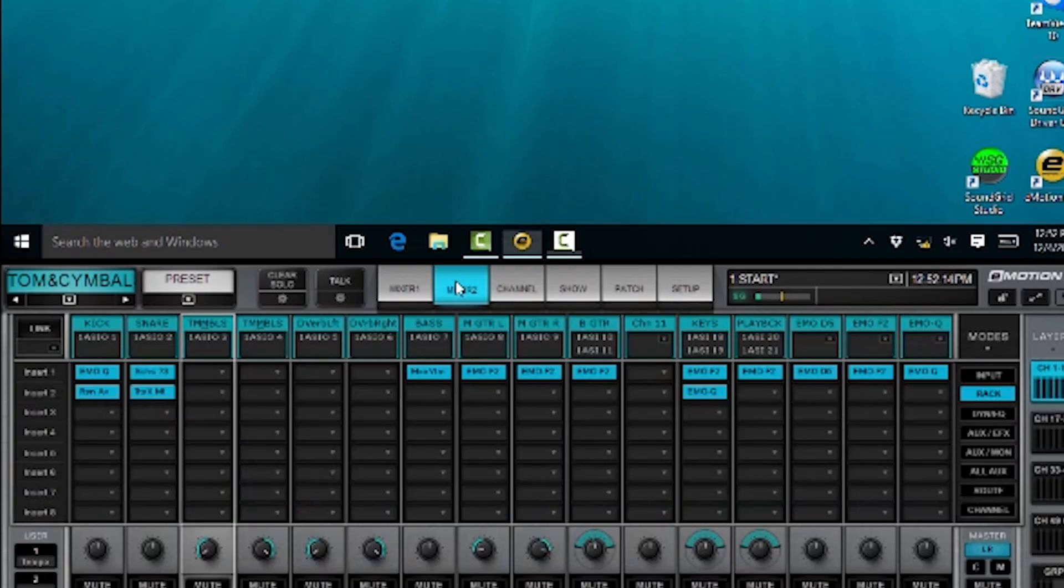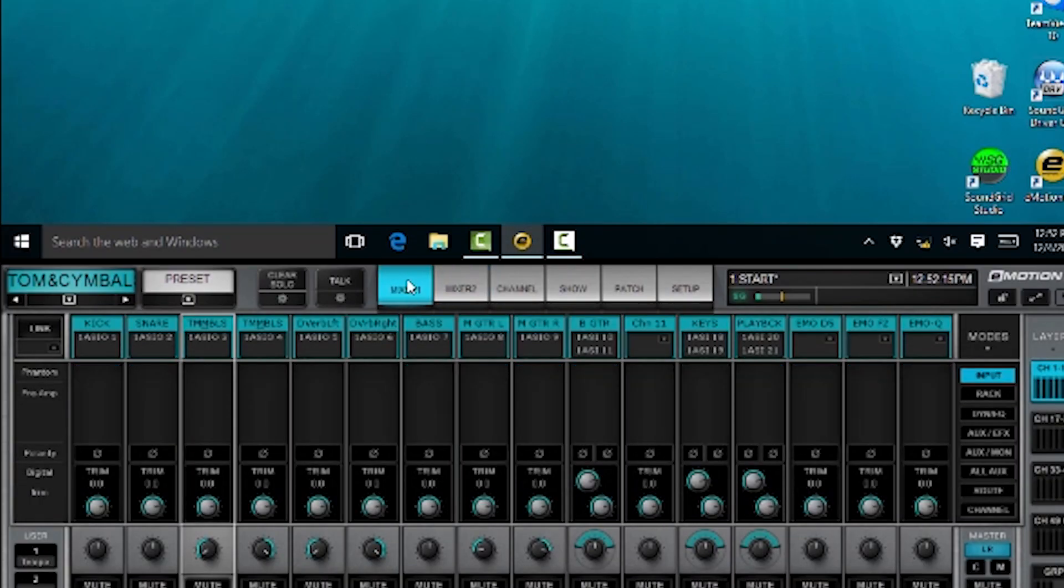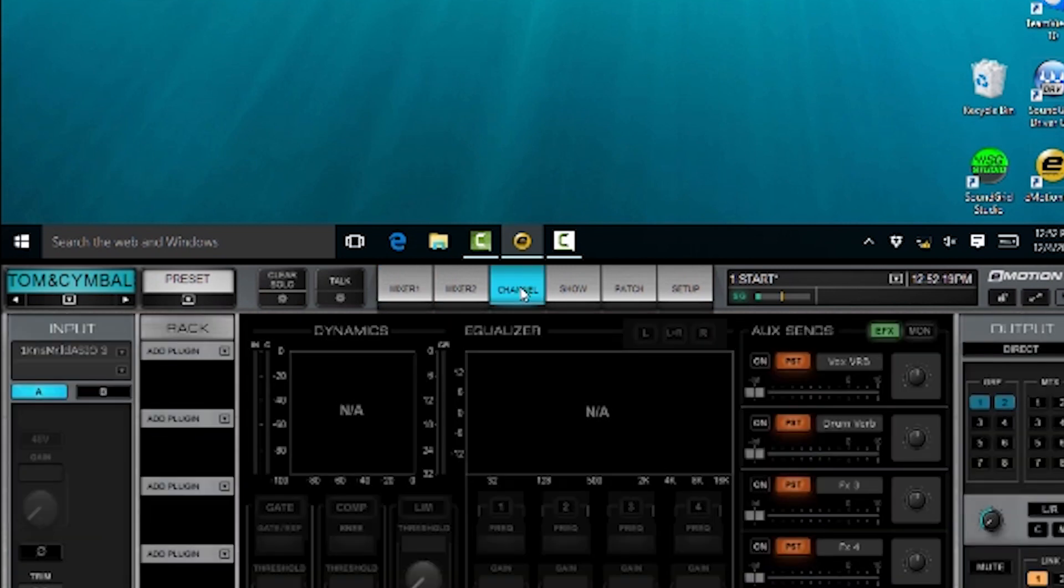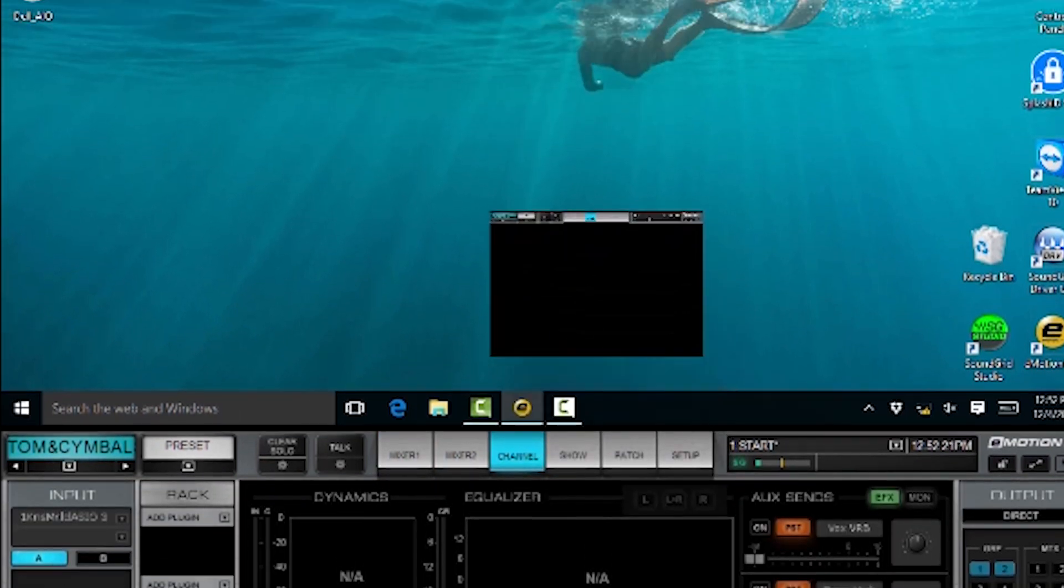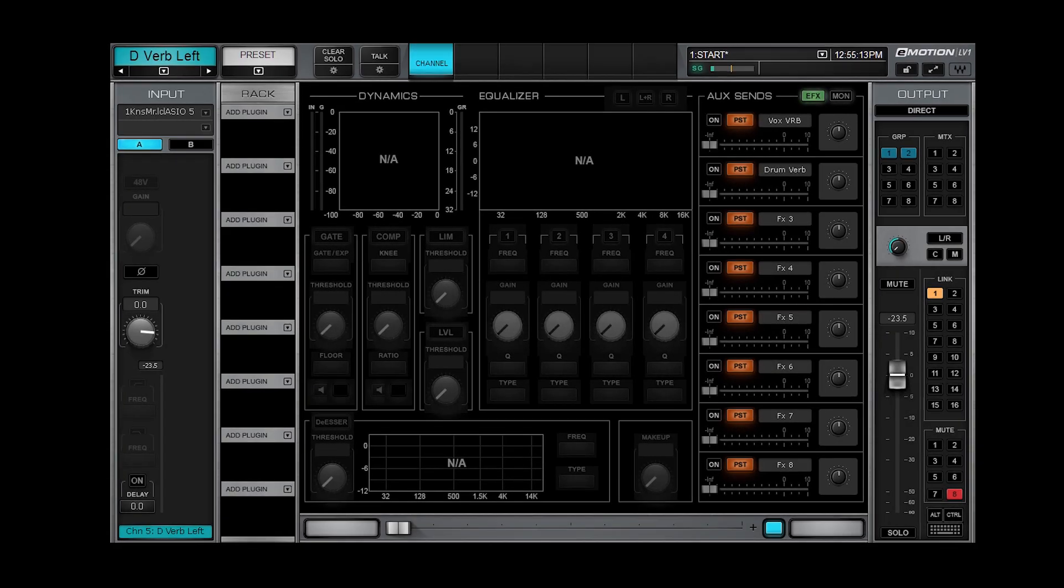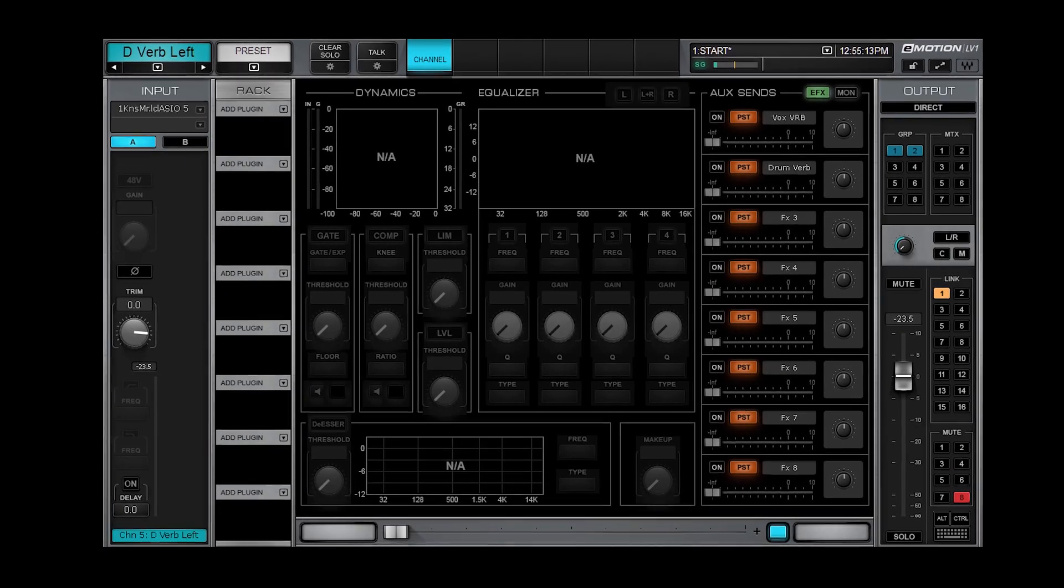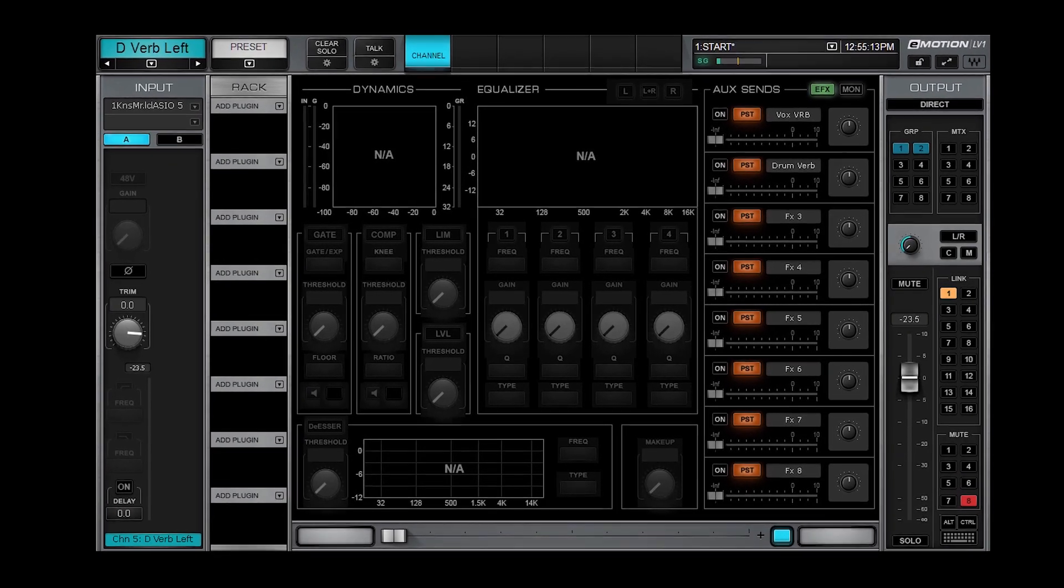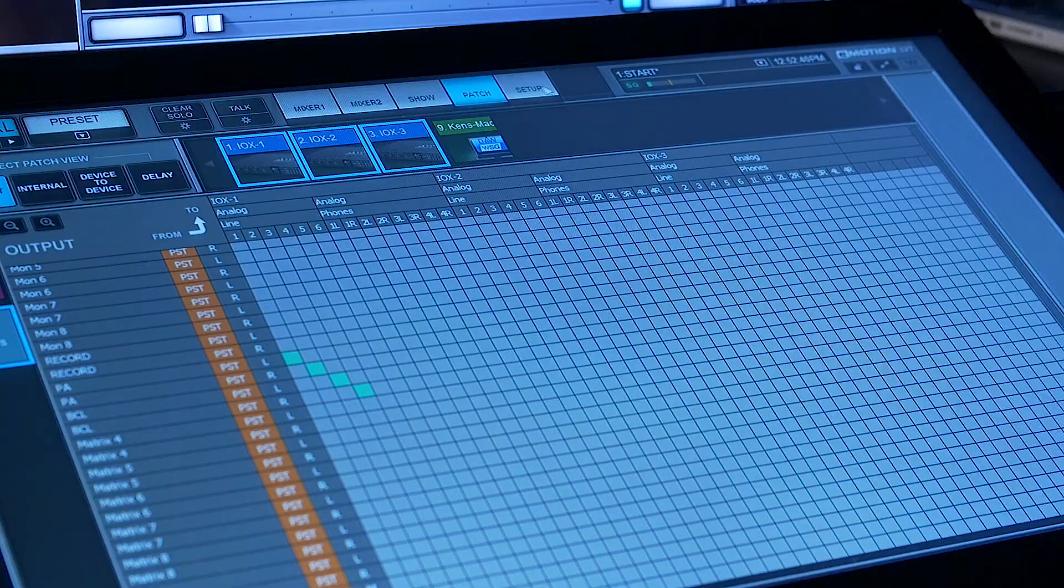The first thing that I want to show you that's really cool, with two different touchscreens you can actually take something here, any one of these windows, and drag it to another screen. Now I have the channel part of this window in the top touchscreen.